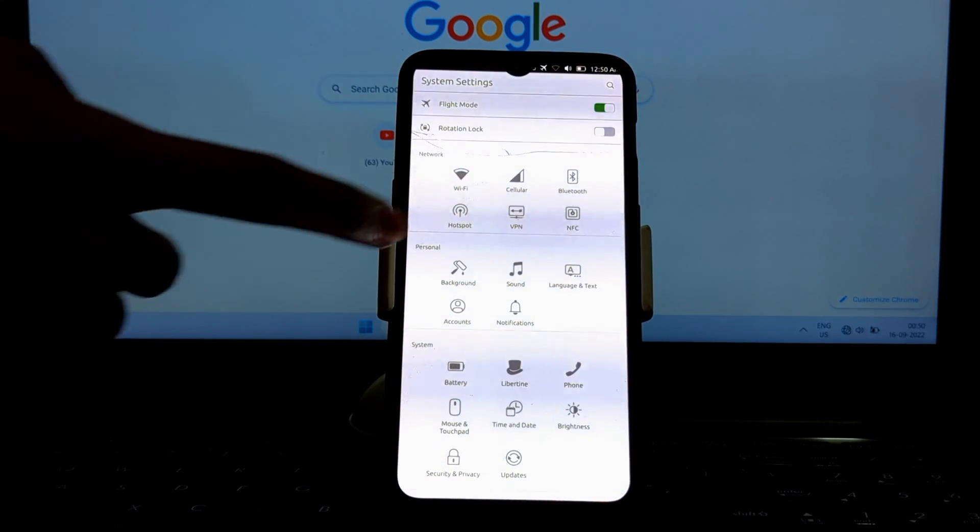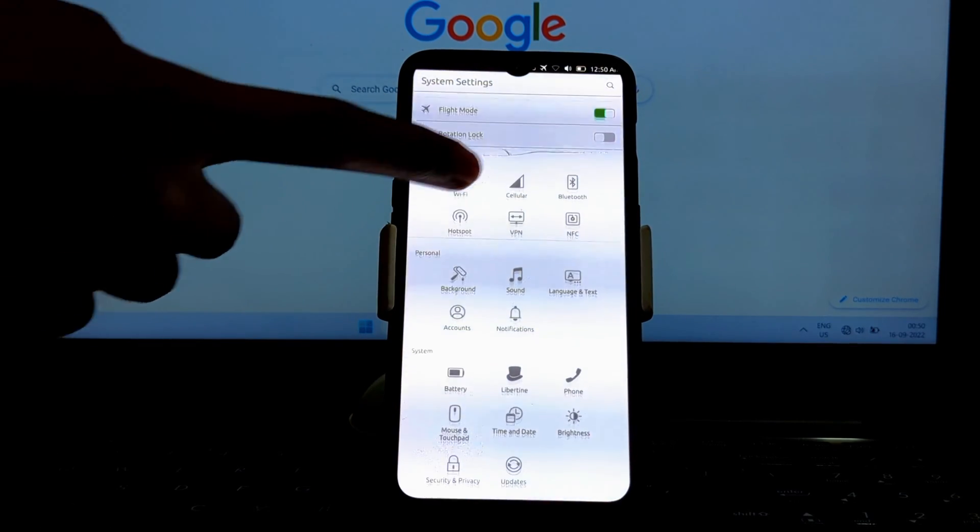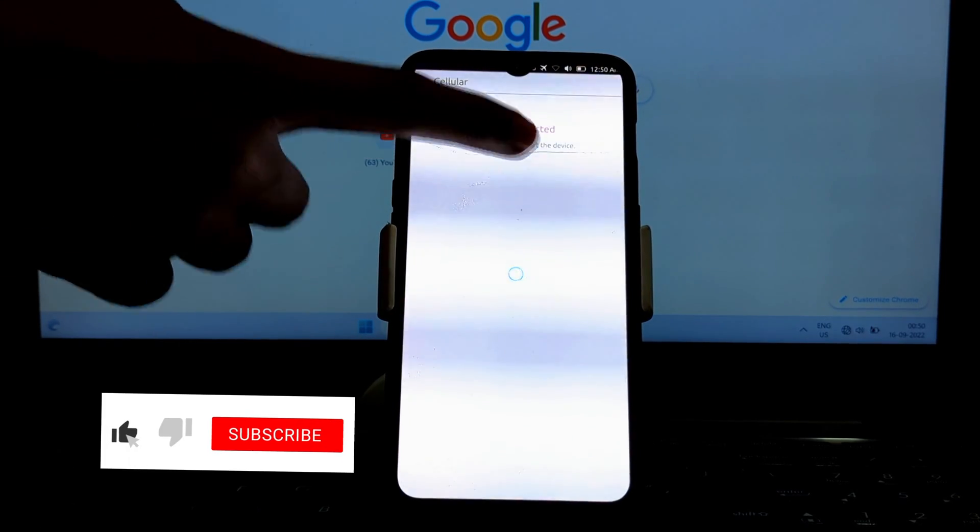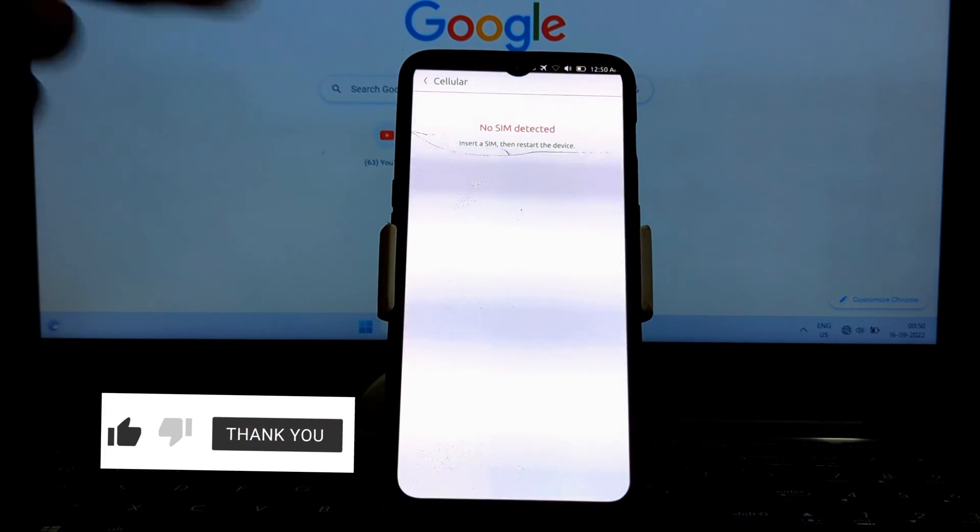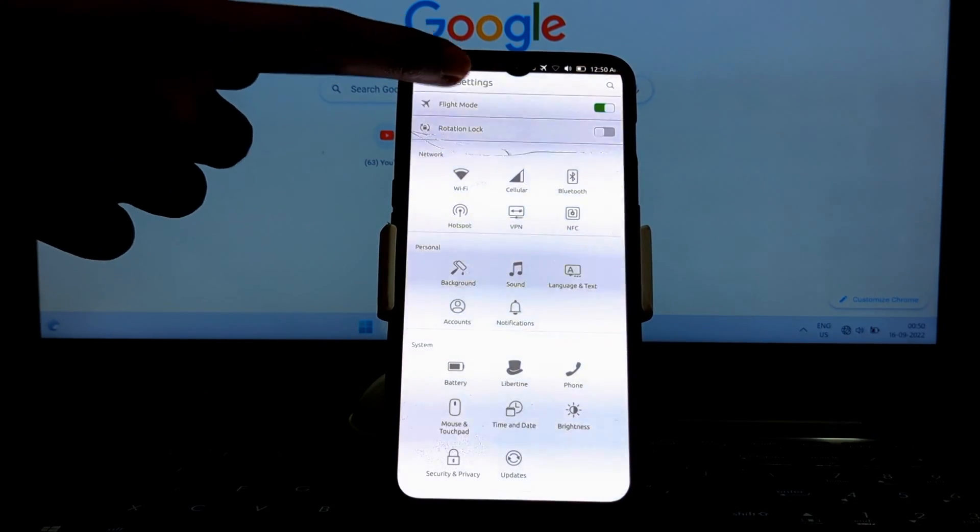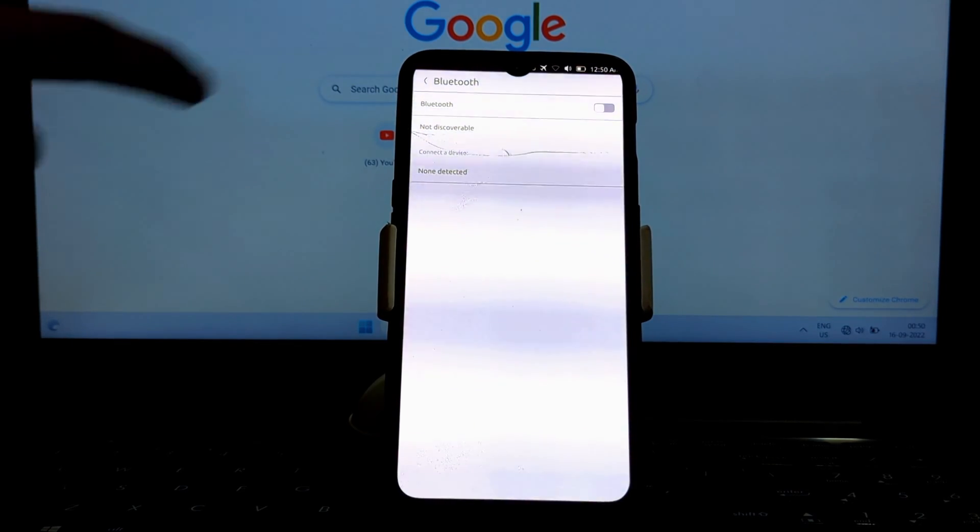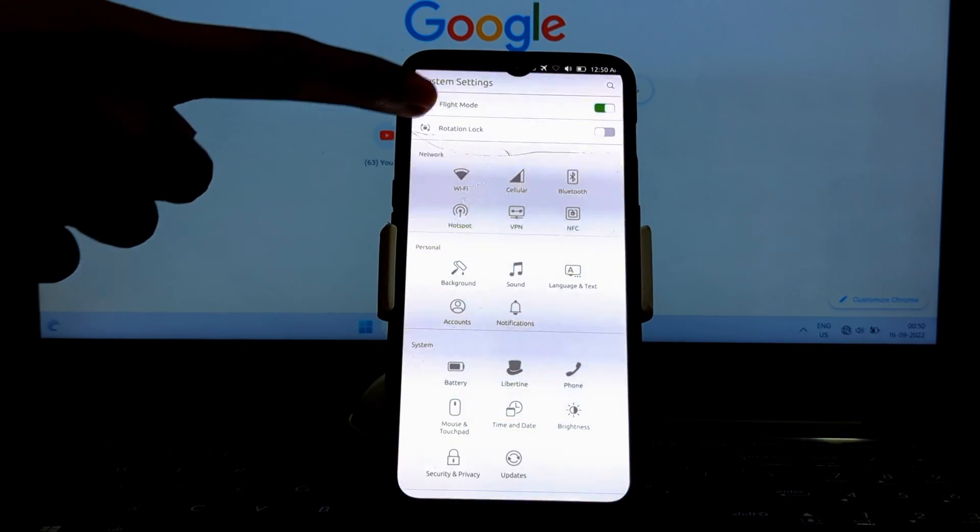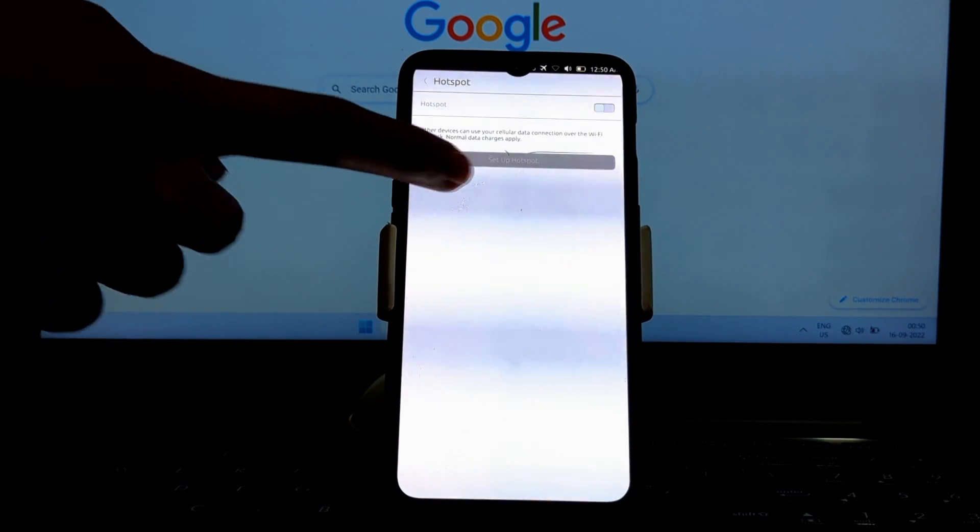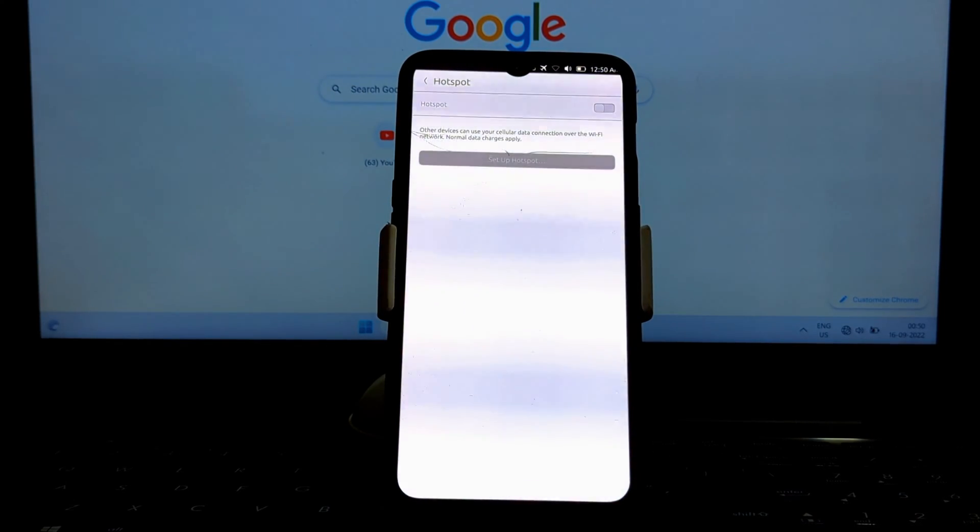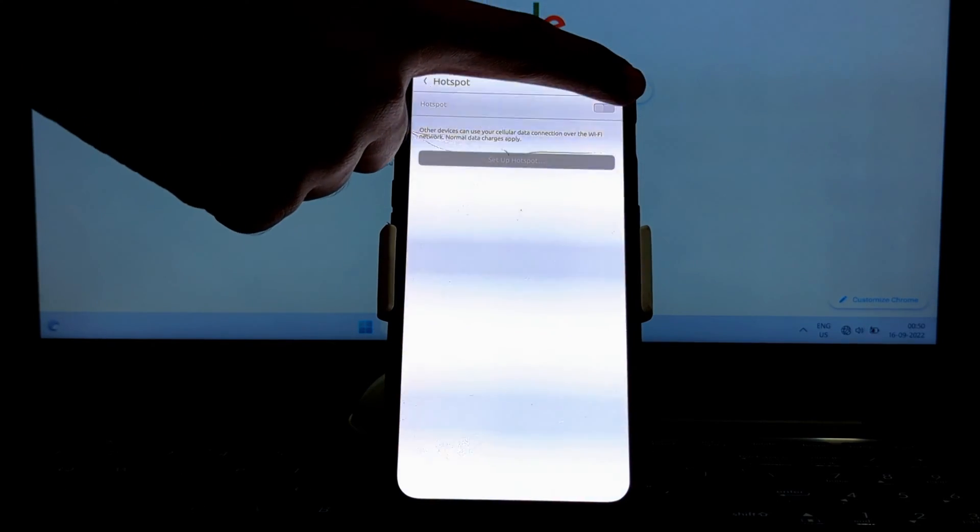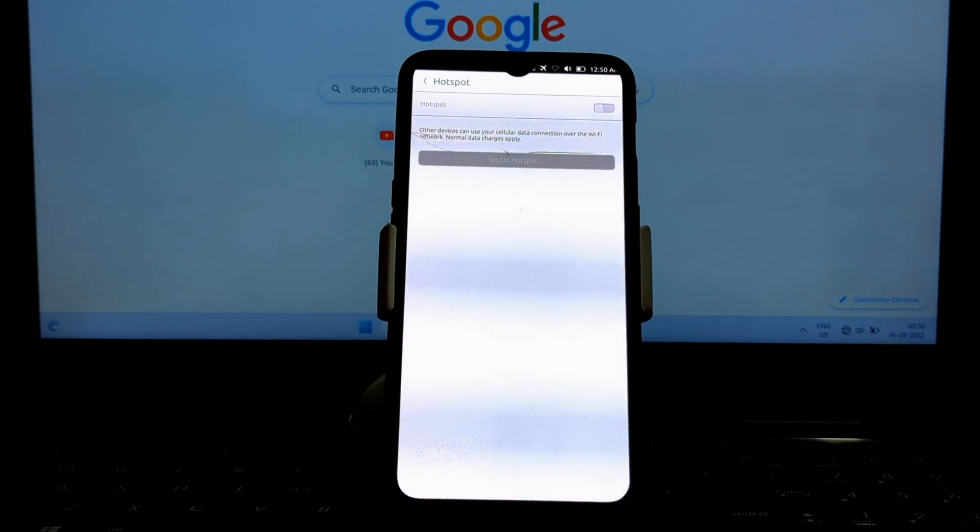Ubuntu Touch performs well on the OnePlus 6 and 6T. The operating system is smooth and responsive, and apps launch quickly. There are a few minor bugs and glitches, but they're not a major problem.